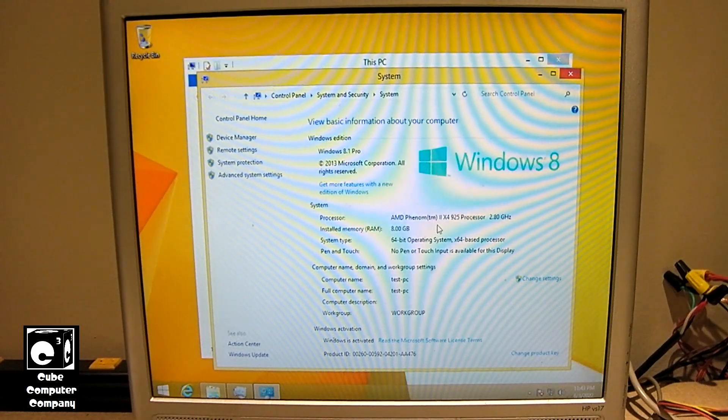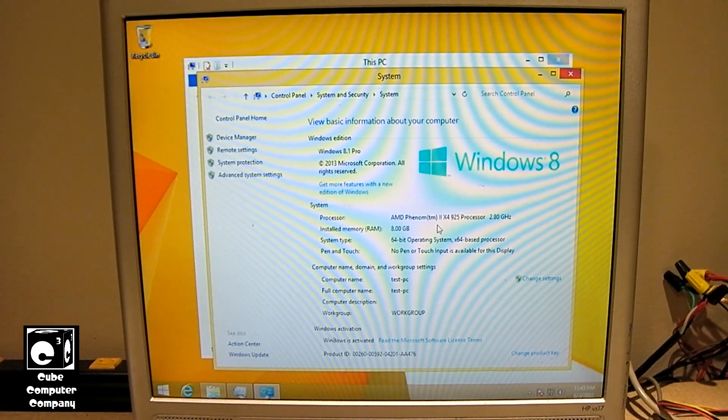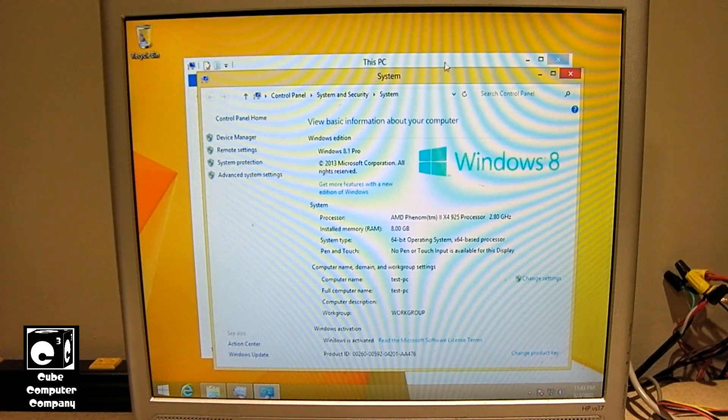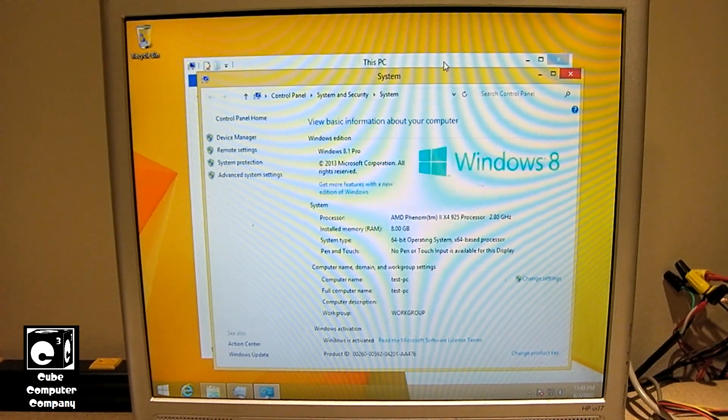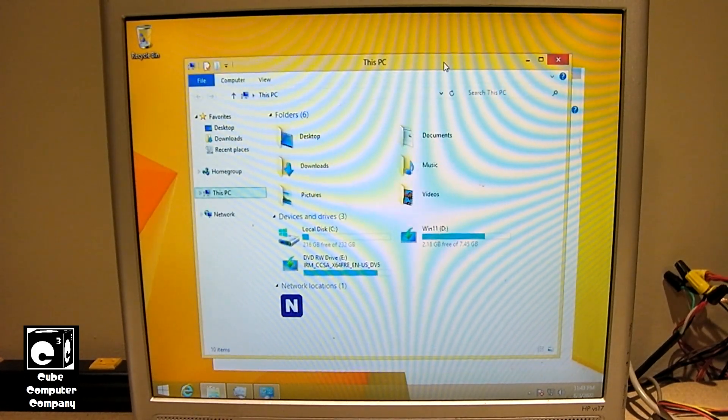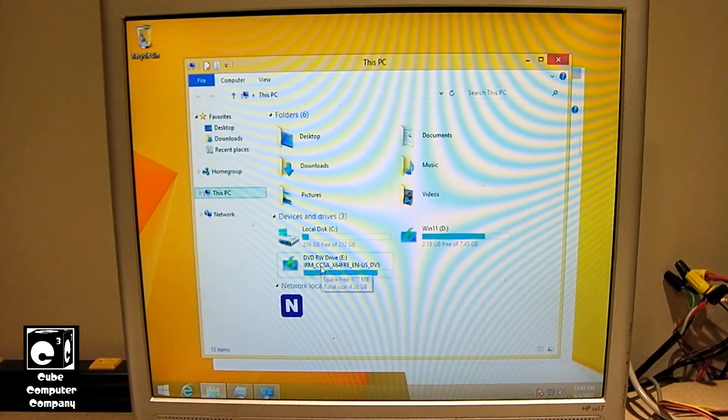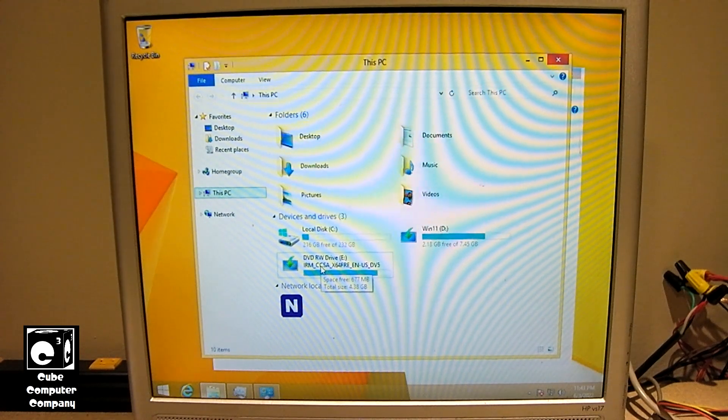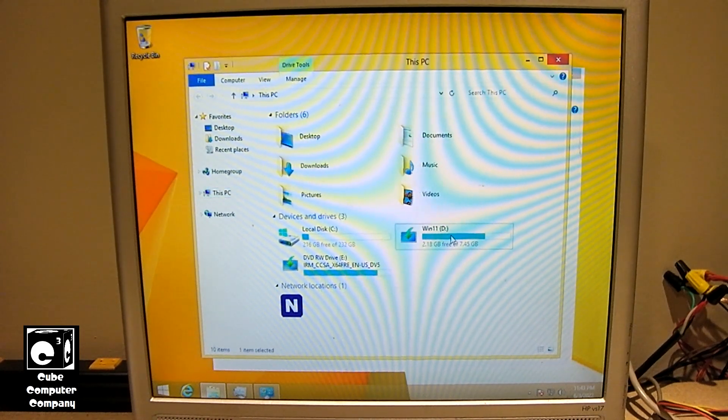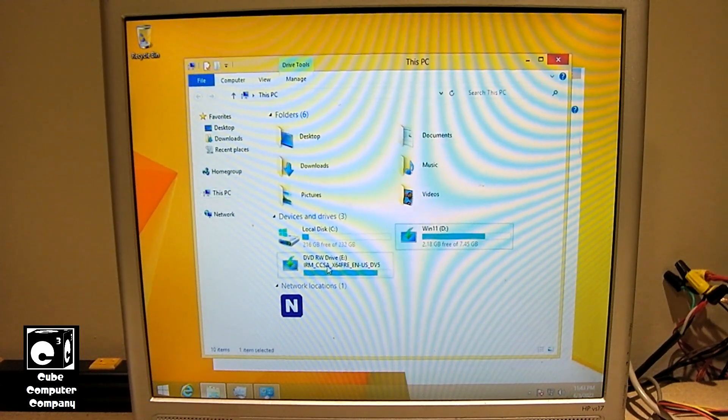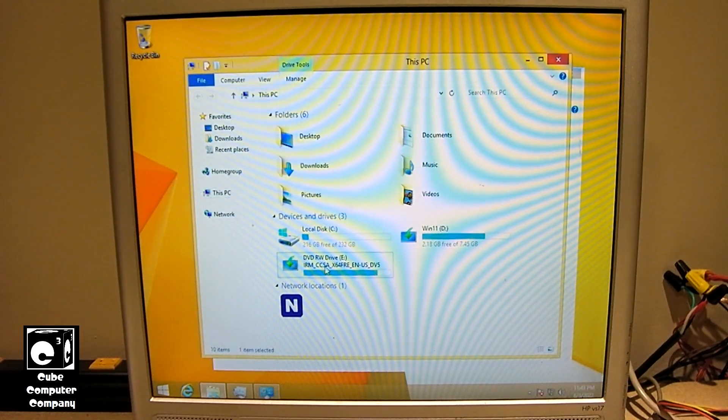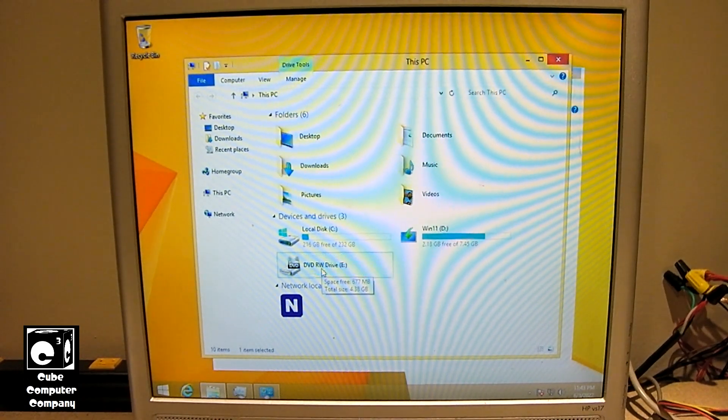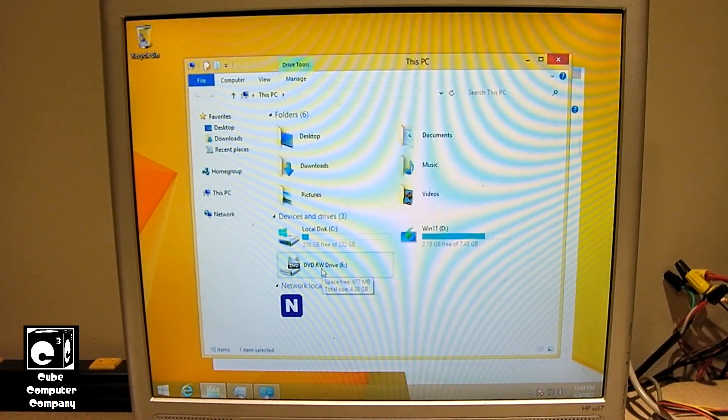That being said, I have the Windows 11 USB media inserted already. So here it is right here. What we'll do is we'll go ahead and launch this. Actually it's right here. This is actually Windows 8.1 here on a DVD. I'll go ahead and eject that and get that out of here.